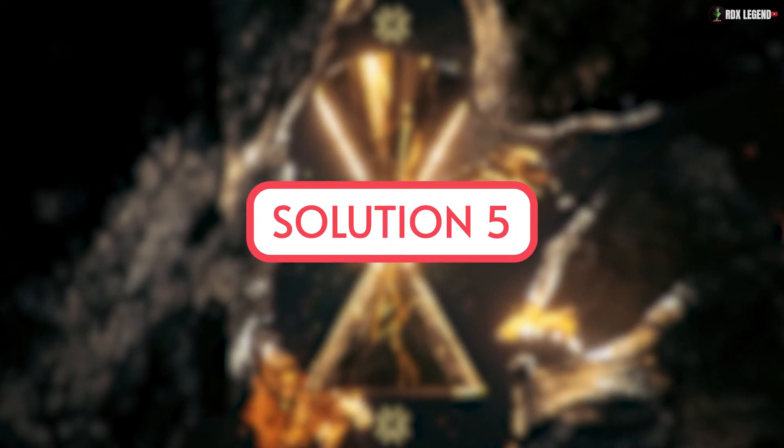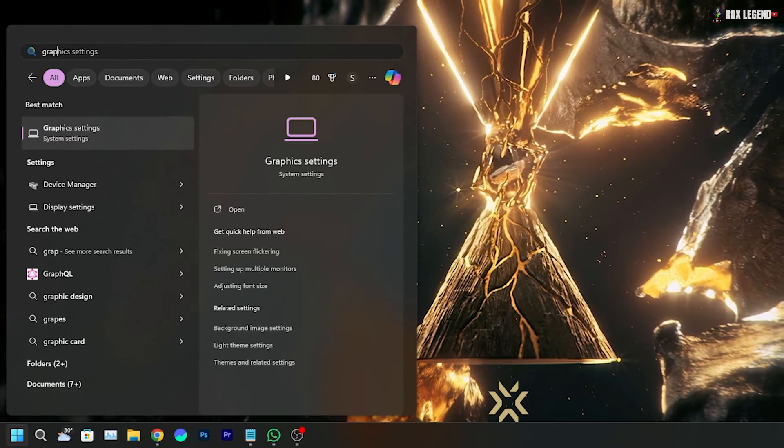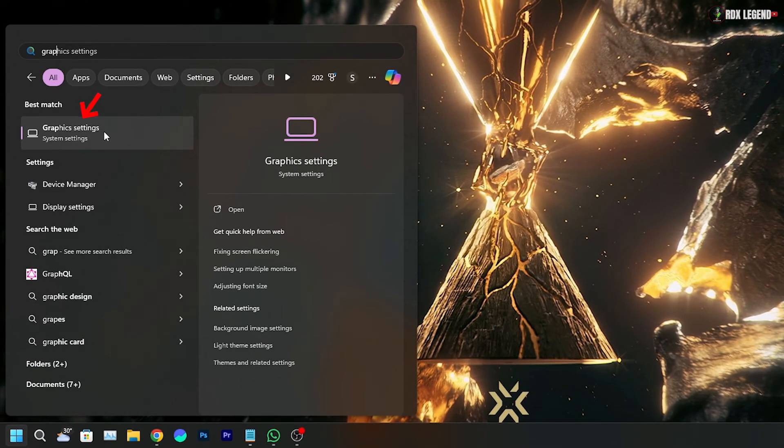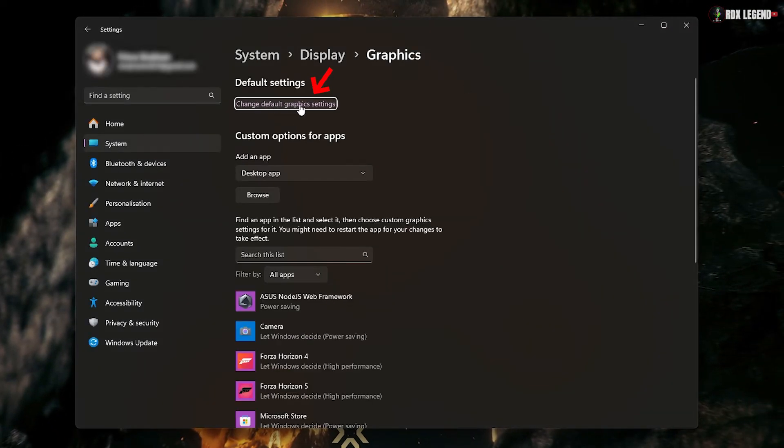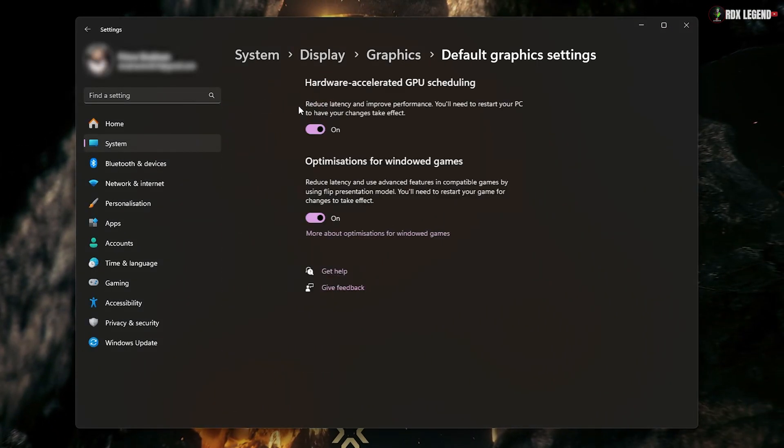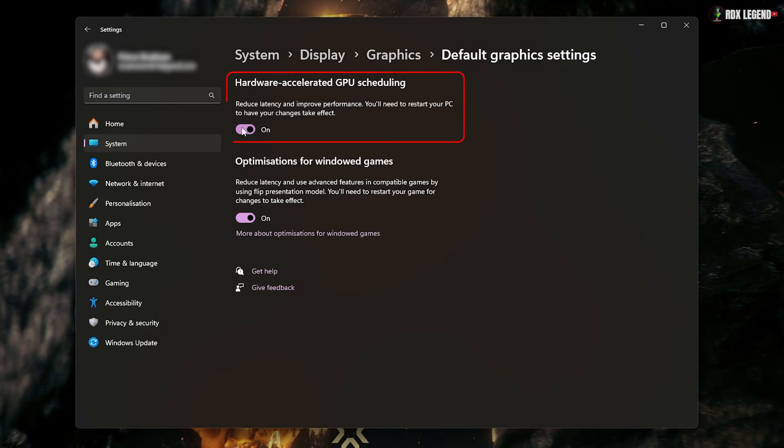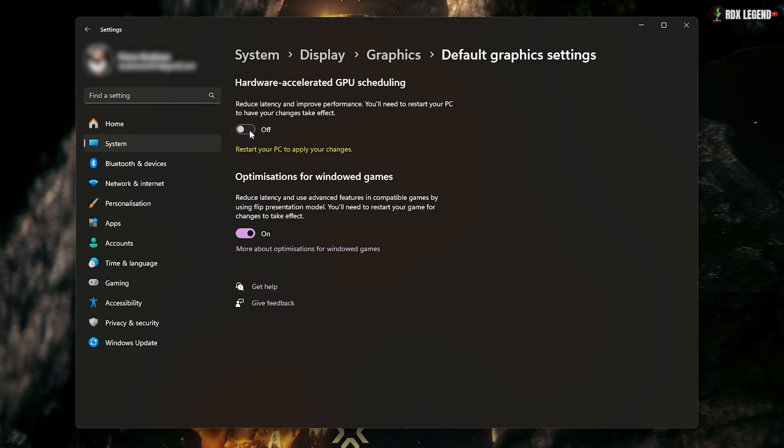Solution 5. Go to Graphics Settings. Then click on Change Default Graphics Settings. Under Hardware Accelerated GPU Scheduling, turn off the toggle. And that's it.